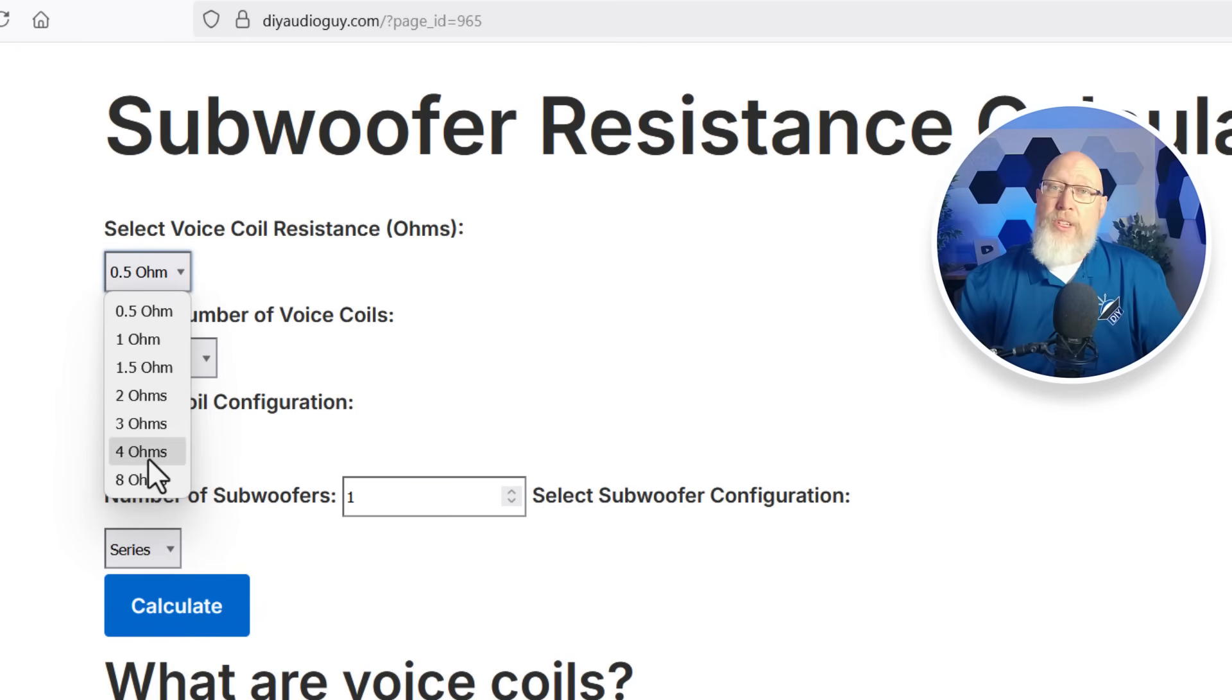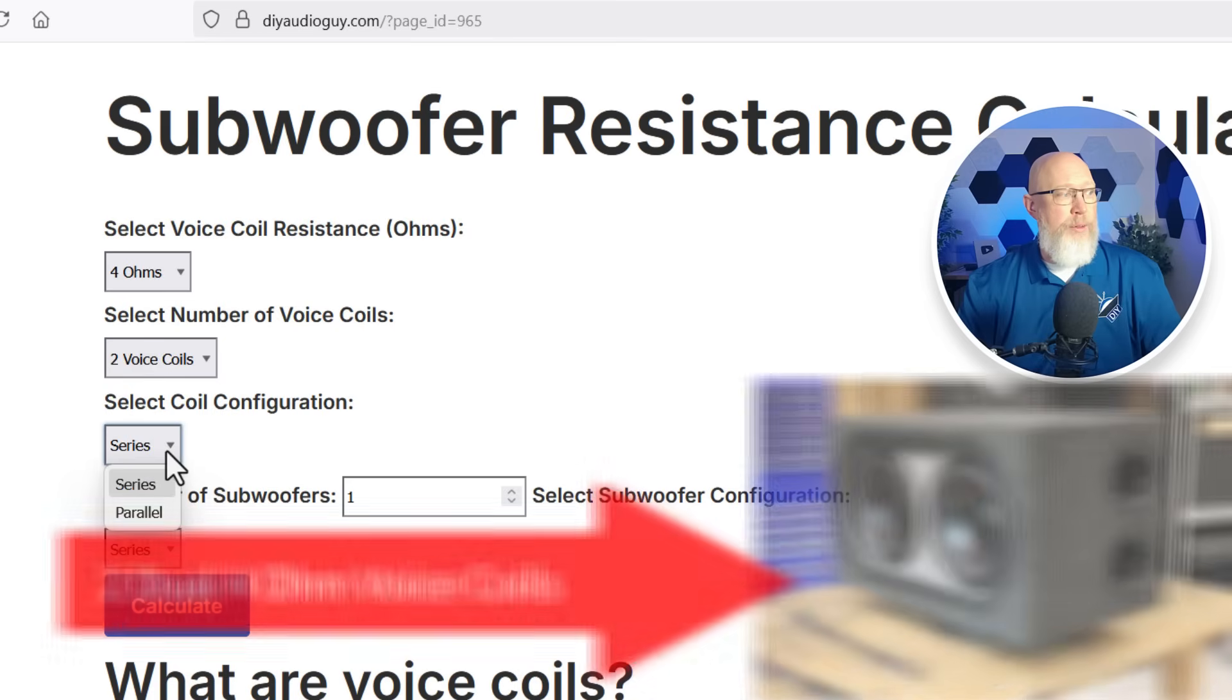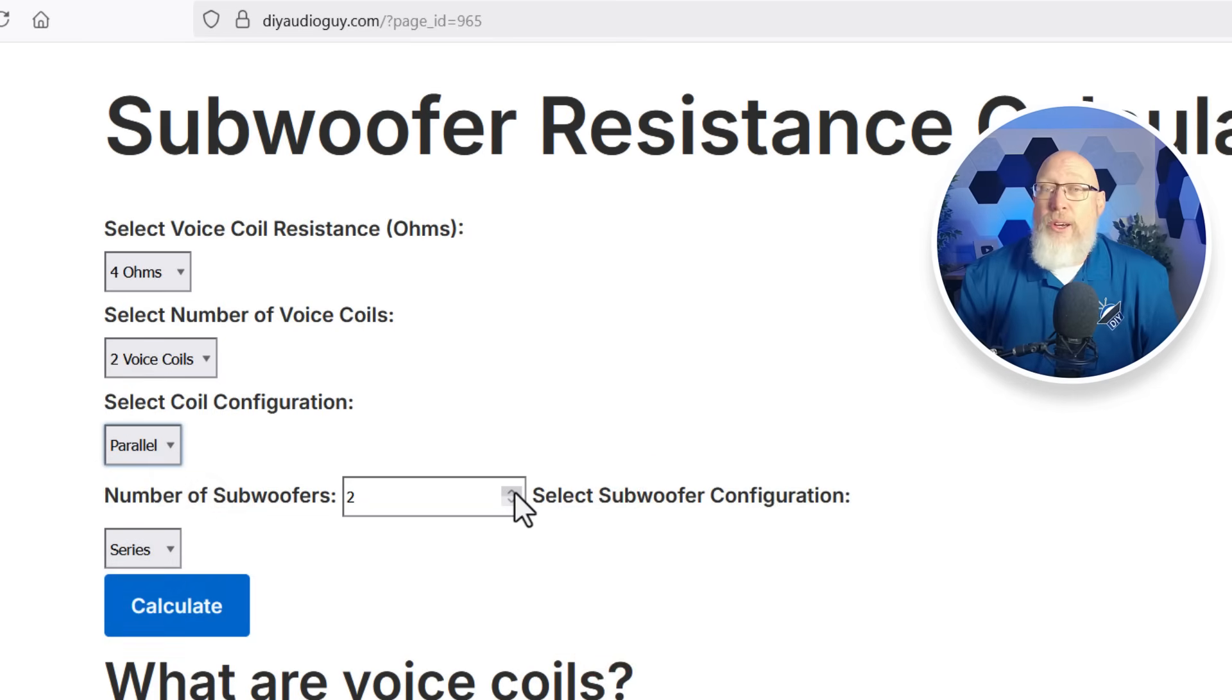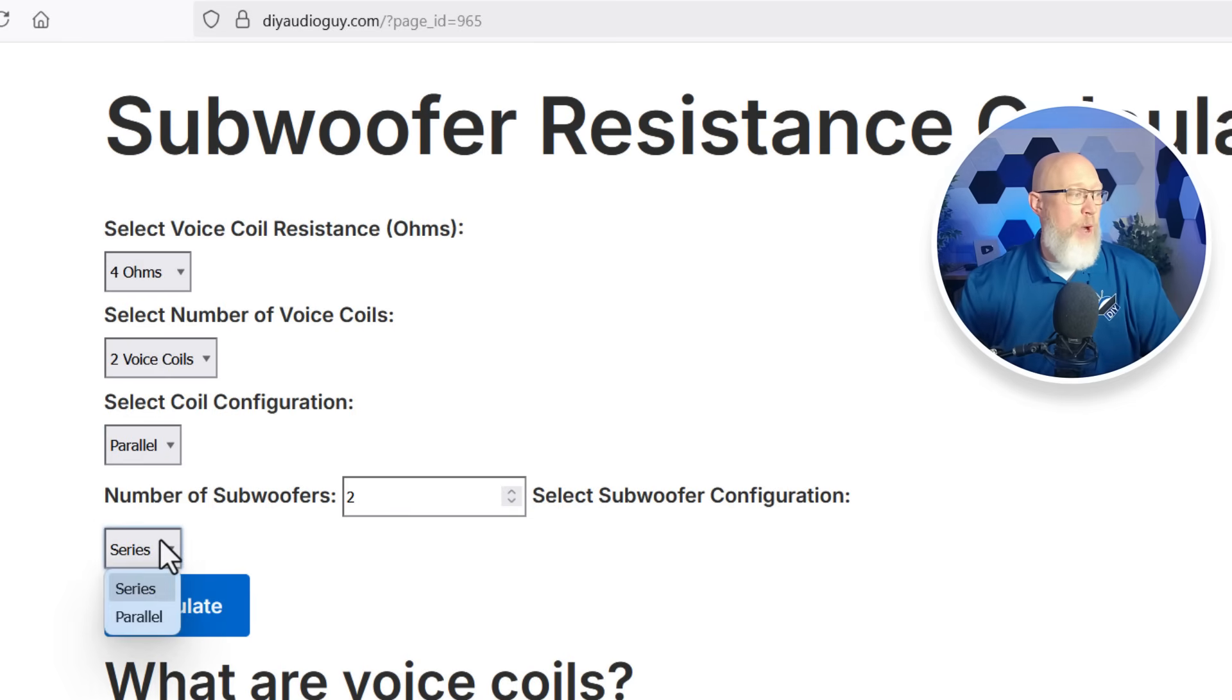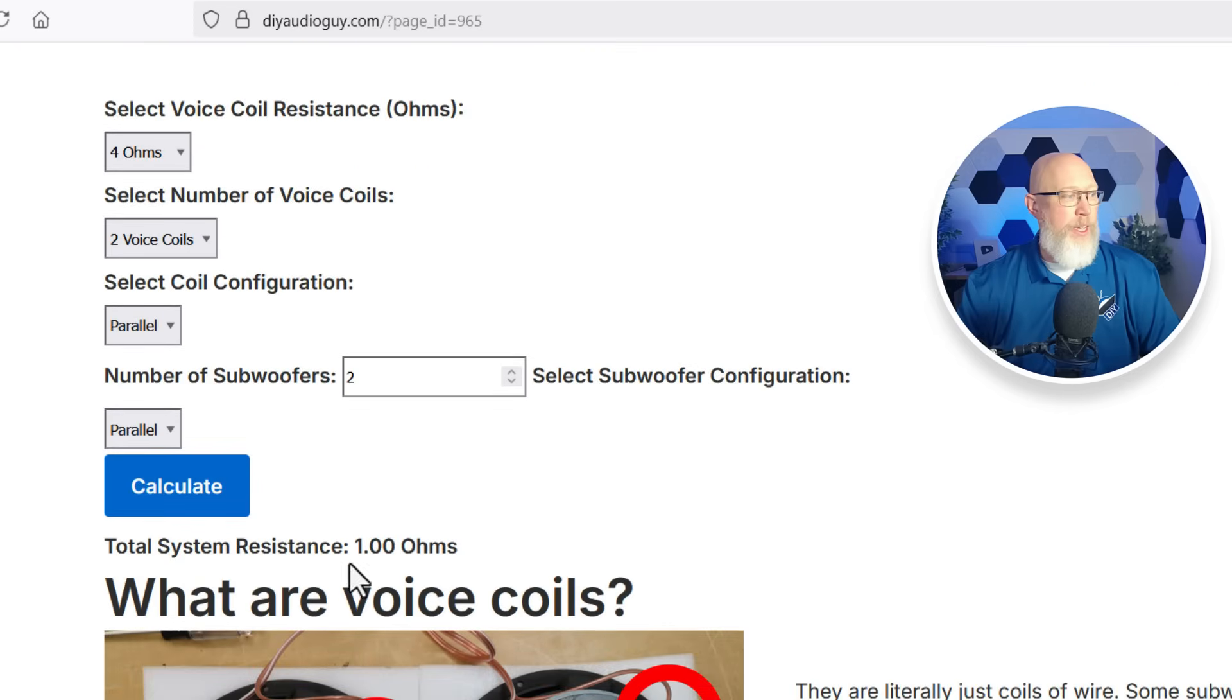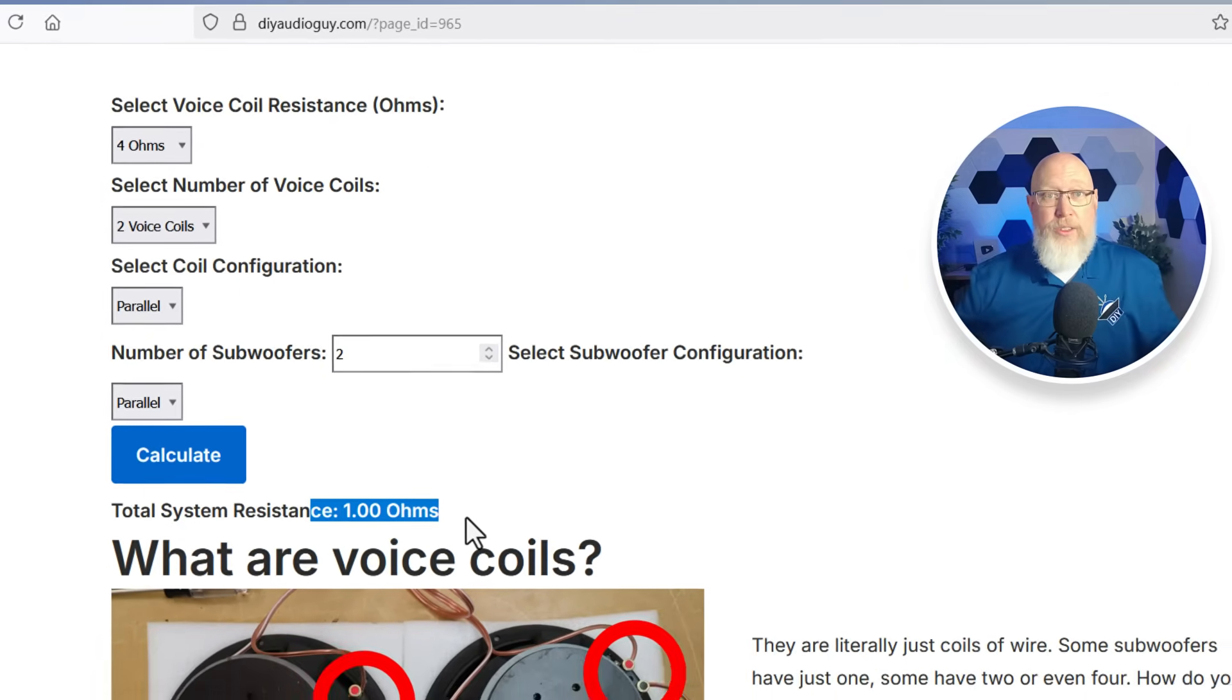One of the most common examples is dual four ohm voice coils. So I'm going to pick four ohms and two voice coils and I'm going to wire those in parallel and I'm going to select two subwoofers. Again that's a real common setup, a pair of dual four ohm subwoofers. Why is that common? Because when you wire those in parallel and hit calculate you get a one ohm load as your final nominal impedance.